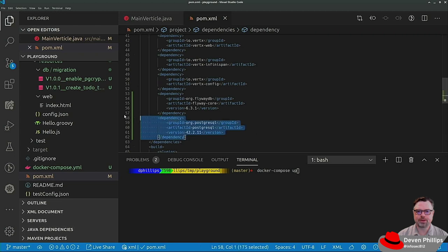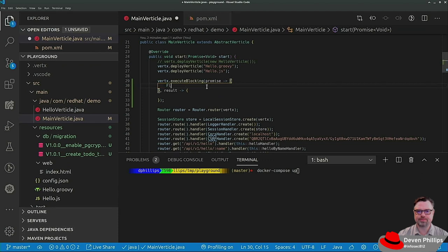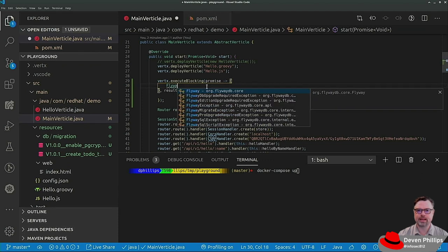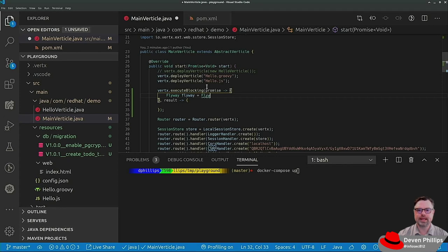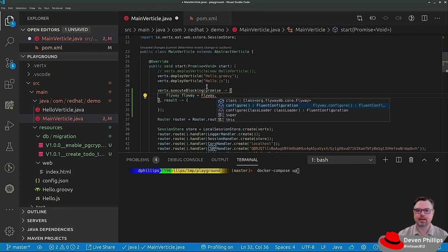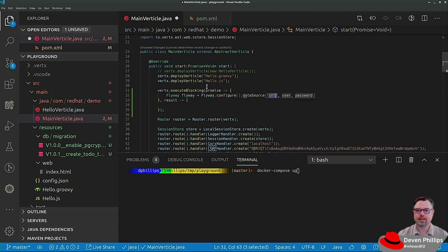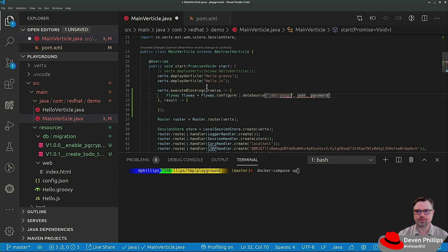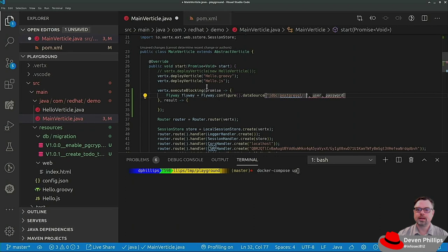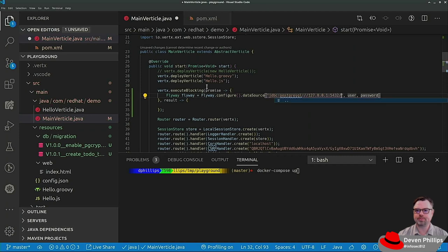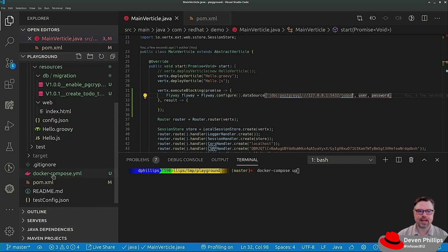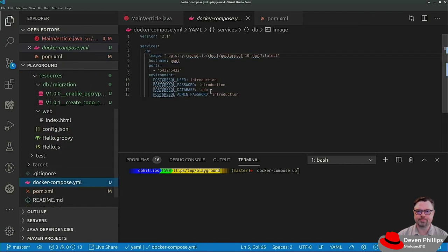We've added our PostgresQL JDBC driver. However, how would we implement that here in Vertex? Well, we would say Flyway, Flyway equals Flyway.configure.datasource. And the data source is just a JDBC Postgres. And it's the loopback address on port 5432. And the name of the database is todo's. You can actually see that in the Docker Compose file.